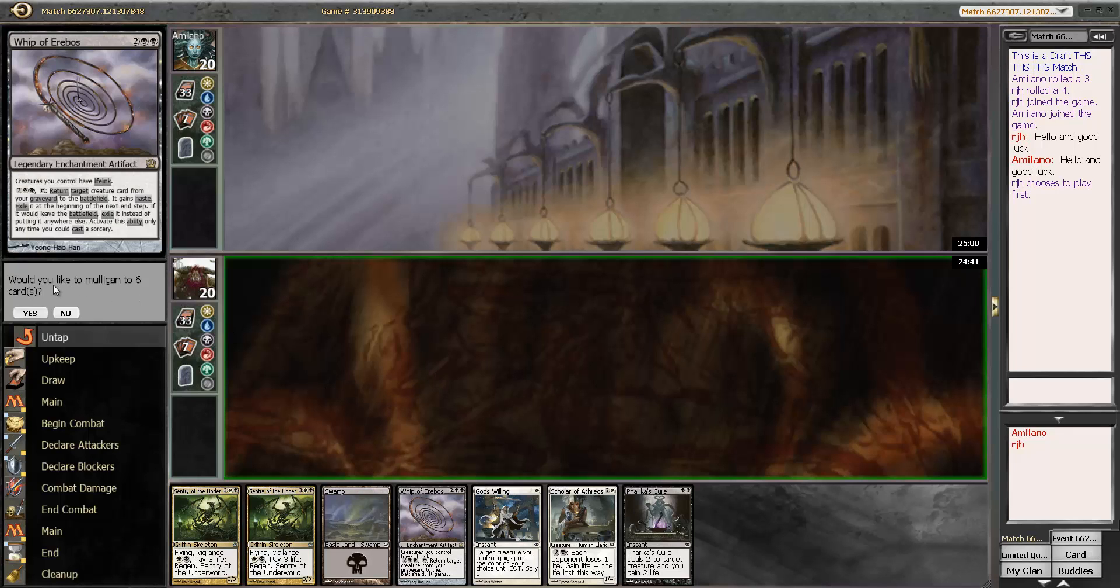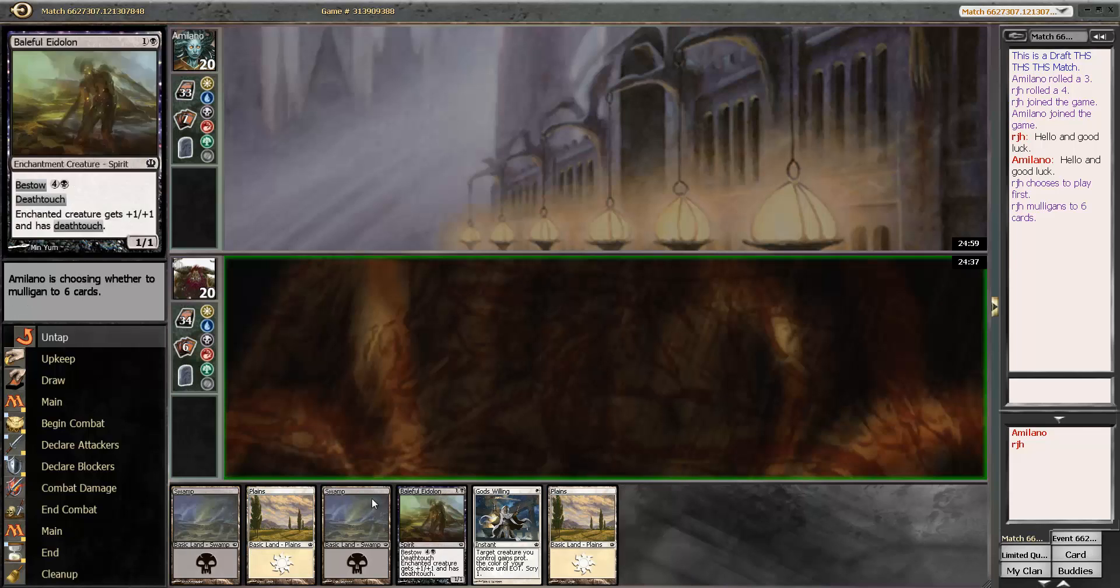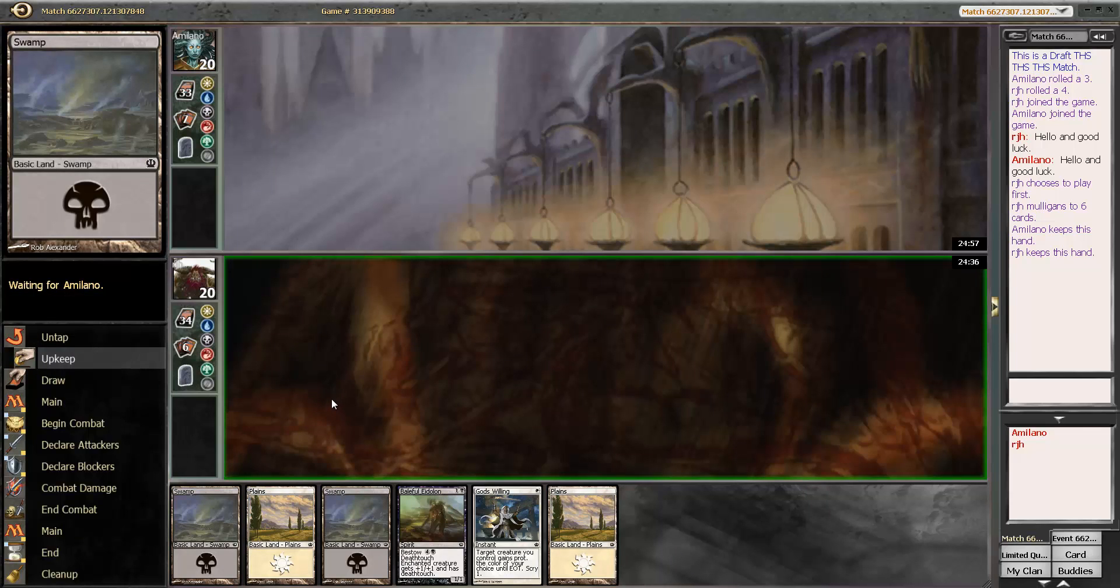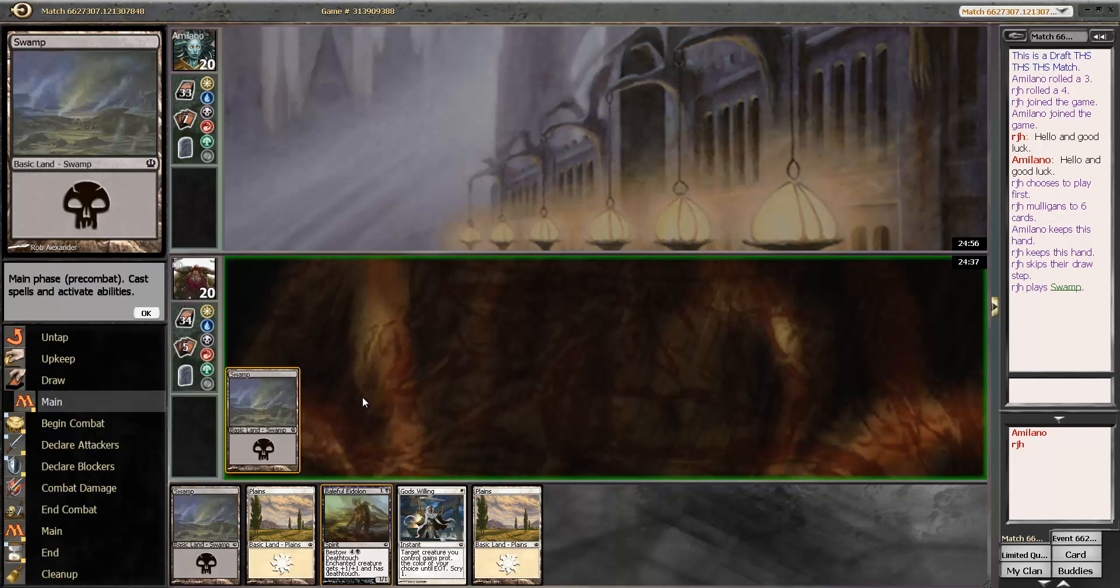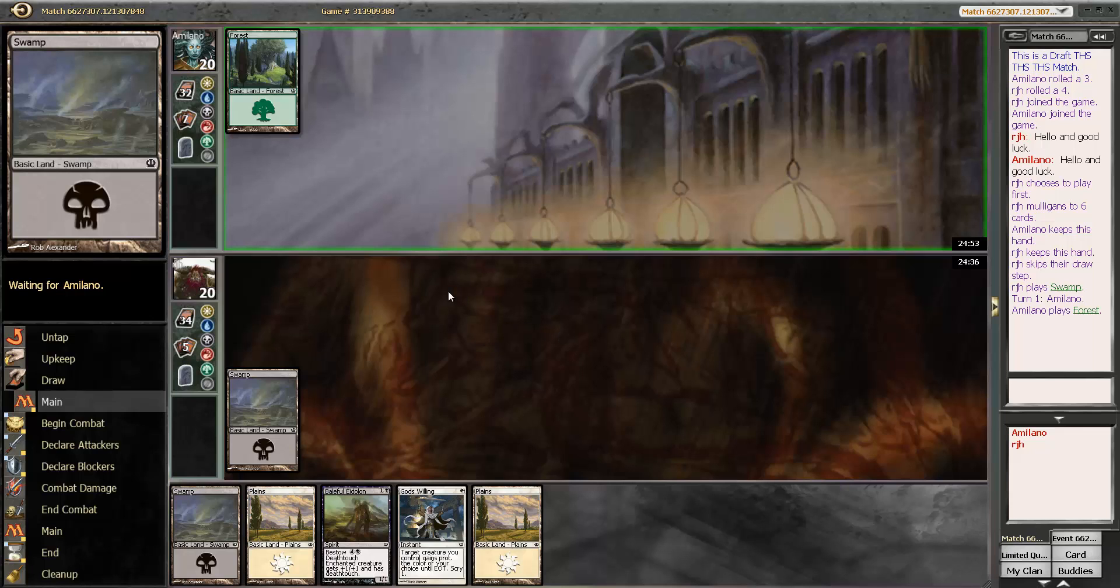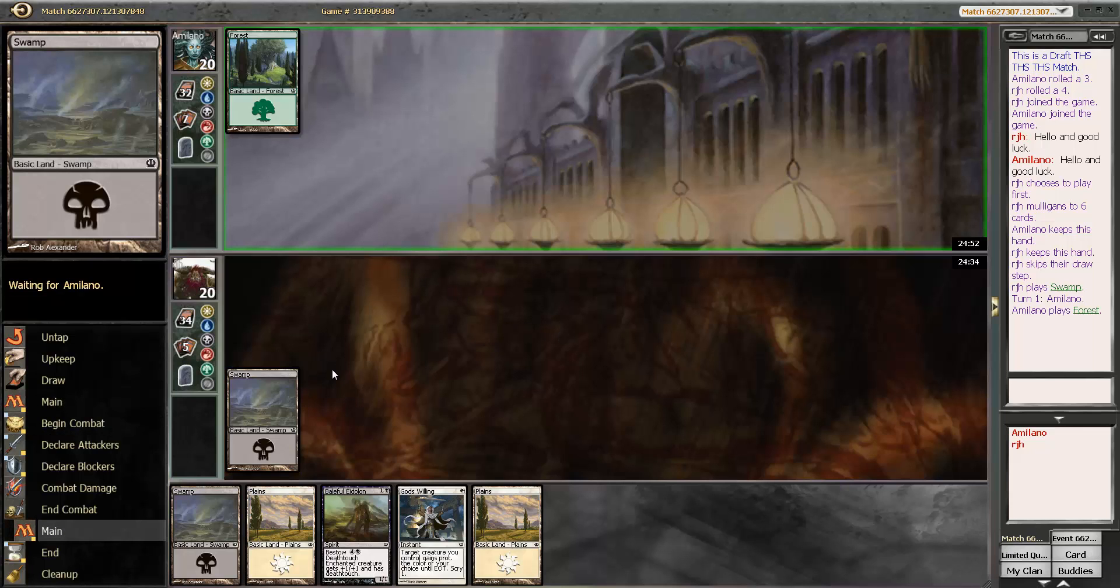Bummer, so we're going to have to mulligan this guy. This isn't great, but it's certainly keepable instead of going down to the five on the play. Is this the blue-white heroic deck I'm scared of? No, green.